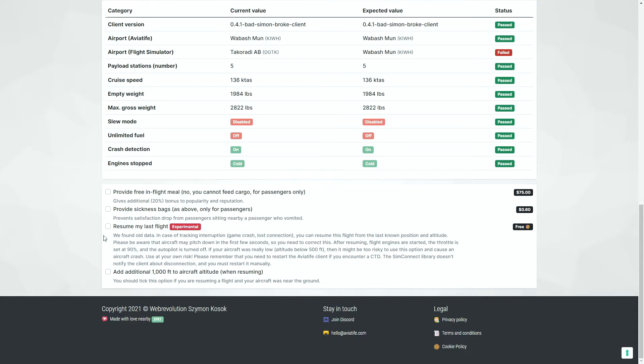Because we found old data, this is an option. This is still very experimental. Remember, we need to restart the Aviatyphe client, reopen and make sure the game is reopened.